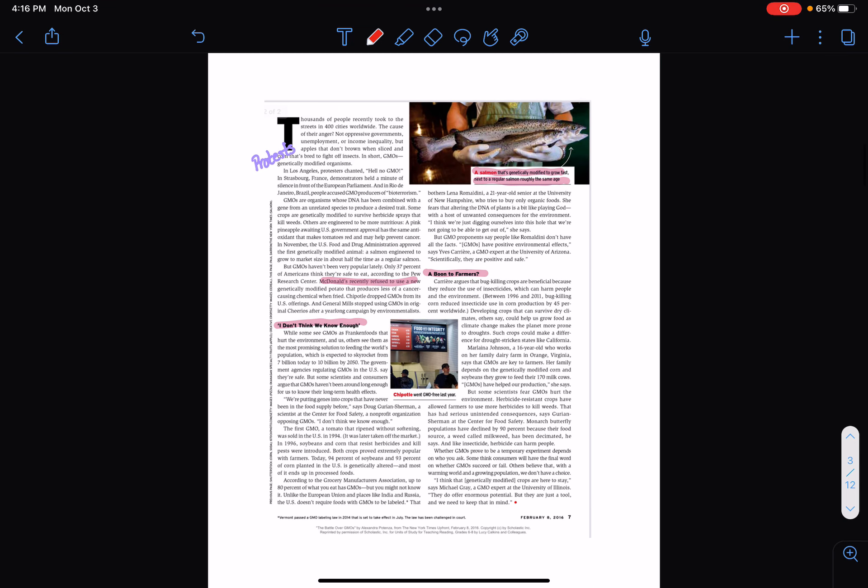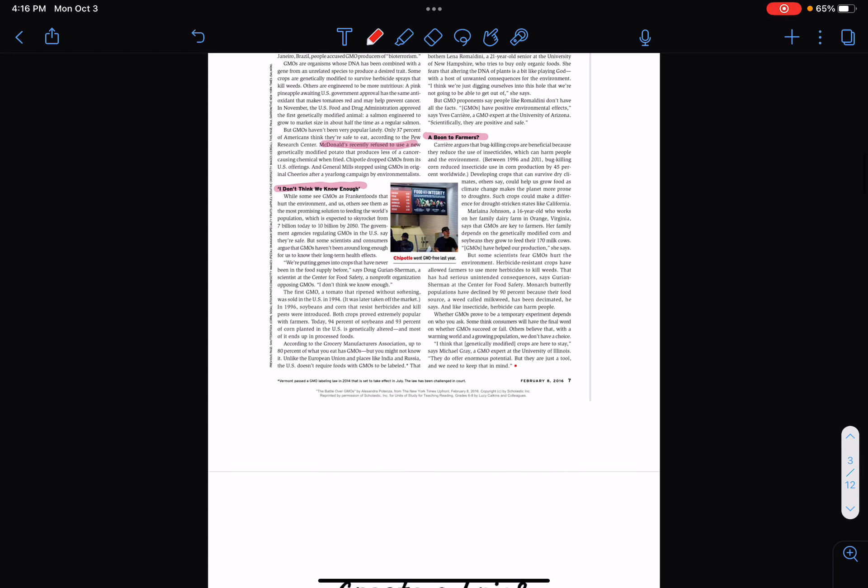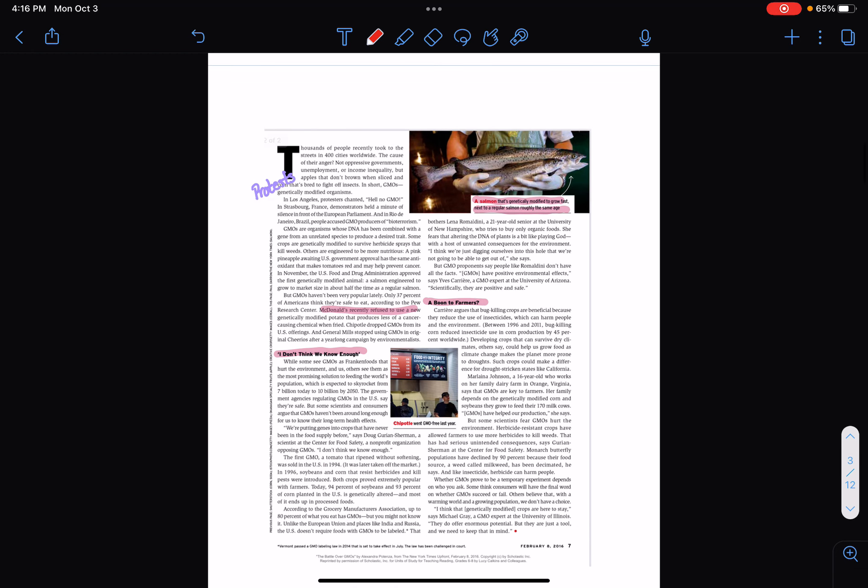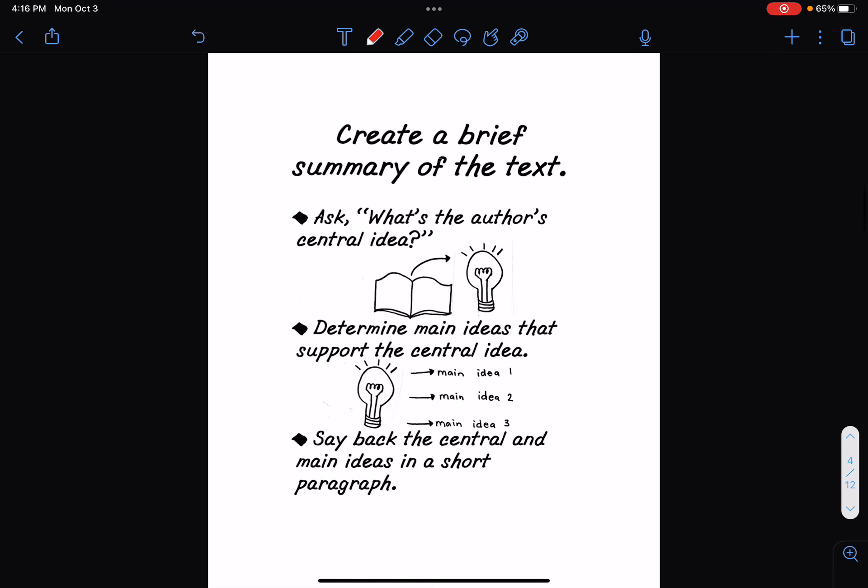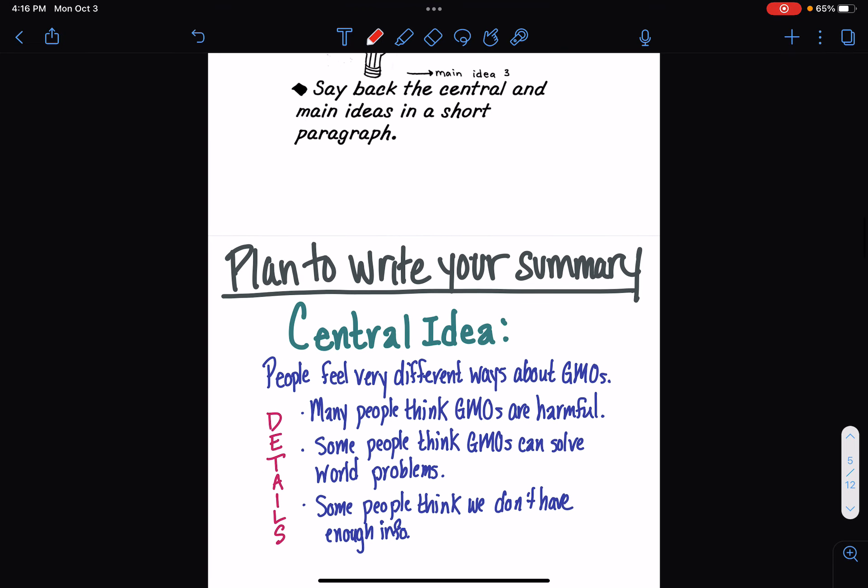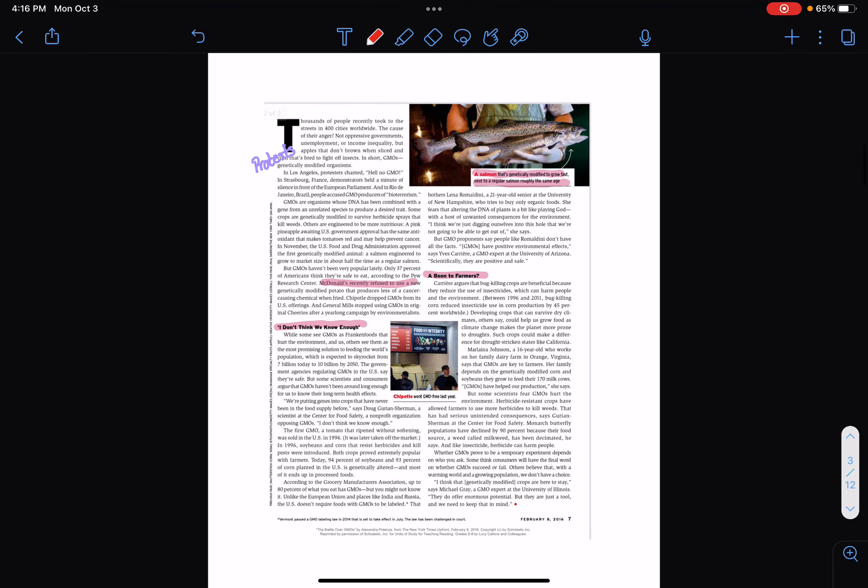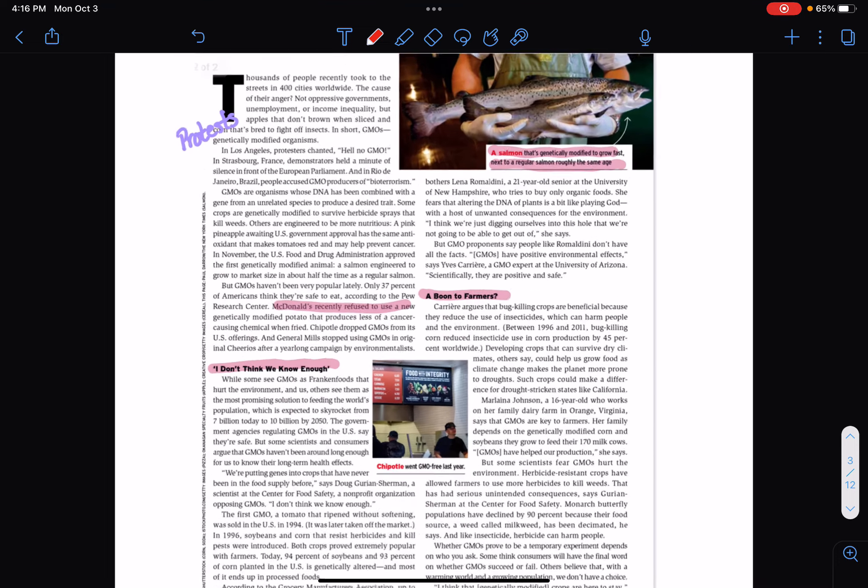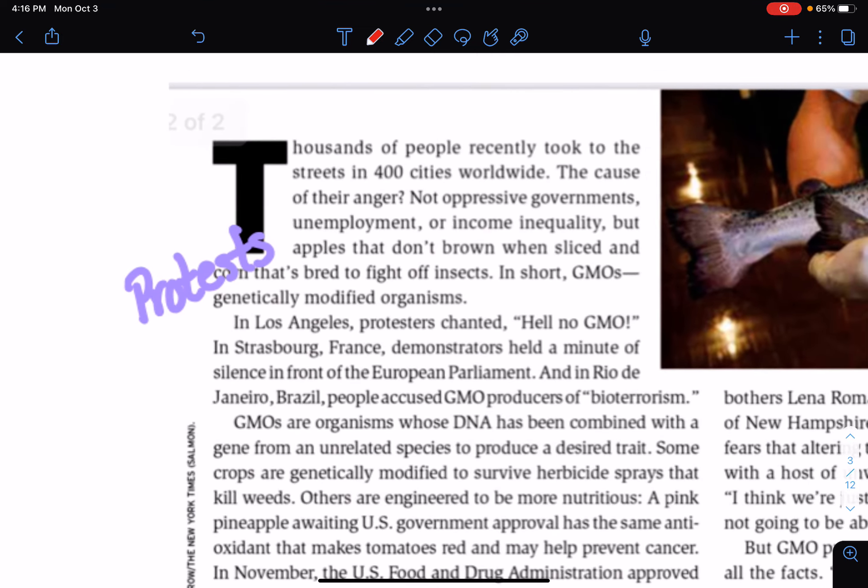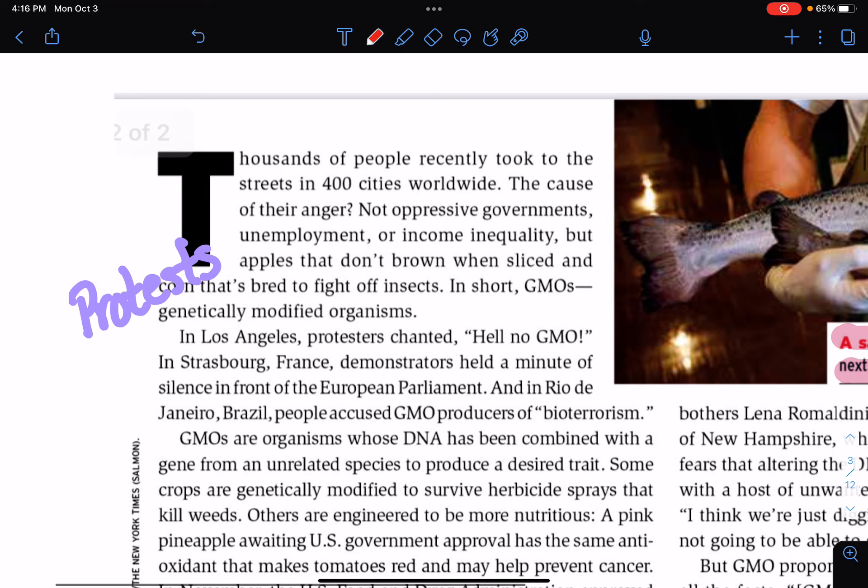Alright, so I'm going to read this little article here. It's kind of long because it's got tons of little writing. You'll notice that I highlighted a couple of things, but not a ton. And then we're going to move forward with the information out of this. I'm sticking with my genetically modified organism stuff. So I'm just going to go ahead and read this aloud. Follow along with me, guys. Thousands of people recently took to the streets in 400 cities worldwide. The cause of their anger? Not oppressive governments, unemployment, or income inequality, but apples that don't brown when sliced, and corn that's bred to fight off insects. In short, GMOs, genetically modified organisms.